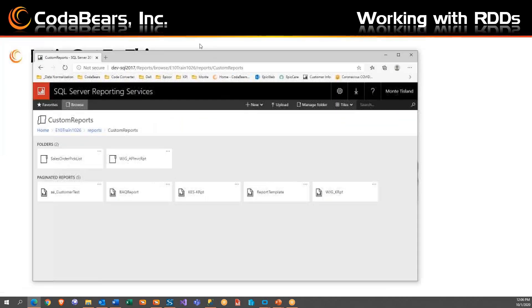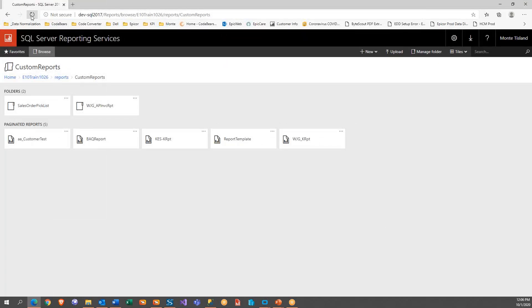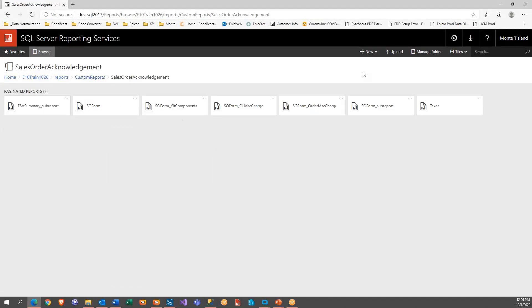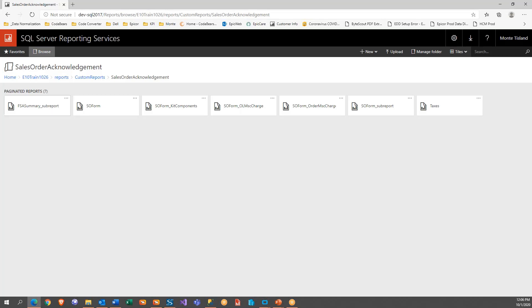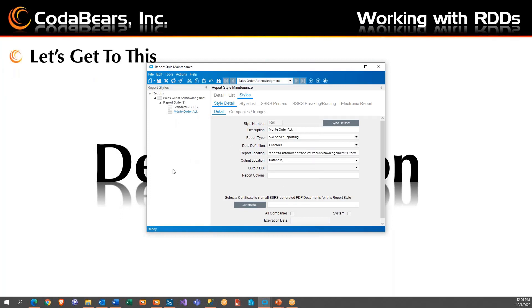If we pull up this now and I refresh it, we should see three. And here's the sales order acknowledgement. Now we have those, it automatically copied them over. One thing to note, be careful copying them over because it may overwrite what's currently in here. If you already have one, I would suggest you do it manually.